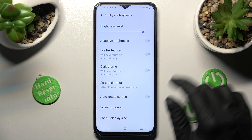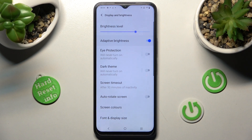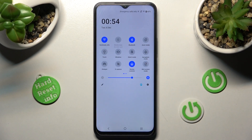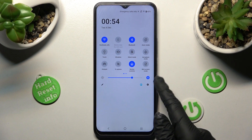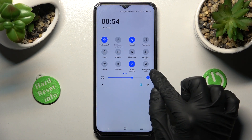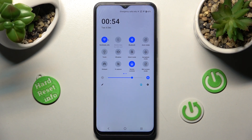If you wish, you can also go into the quick menu and click on the little icon next to the brightness slider to switch adaptive brightness off or on.